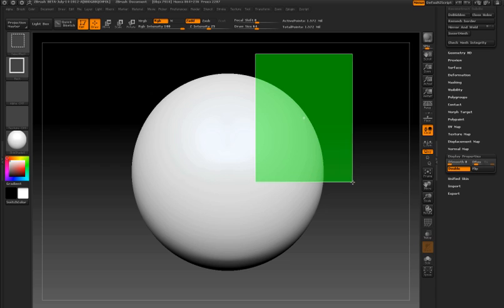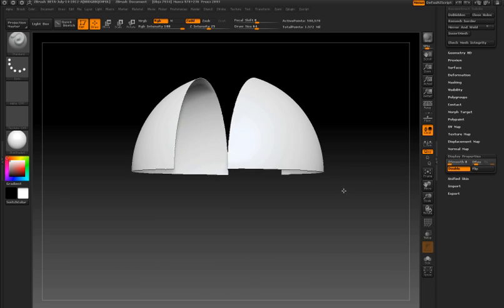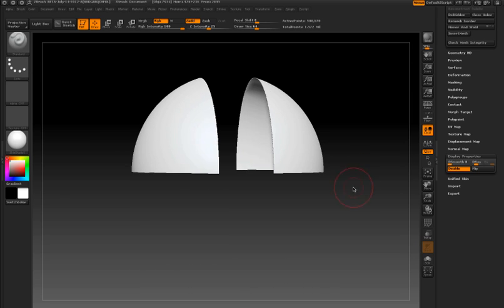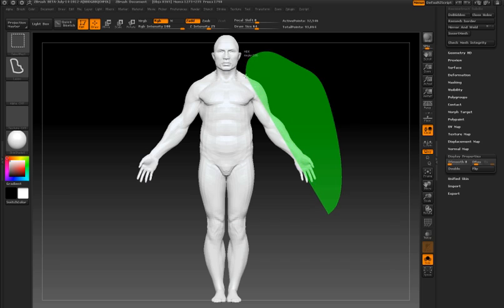One improvement has been symmetrical selection. So you can see on the demo soldier, I can select one arm and the other arm will instantly be selected.